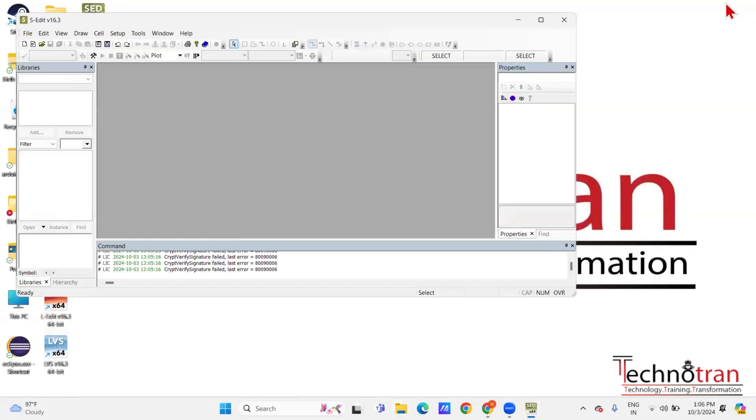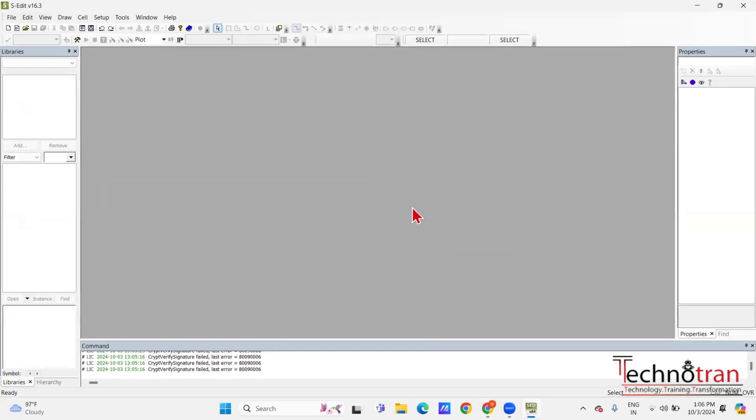The installation process is now successfully completed. All the necessary components — including the Tanner tools, utilities, drivers, and example files — have been properly installed and set up. You can now start using the Tanner tool suite, including S-Edit and other features, with the examples and standard libraries ready for your projects. Thank you everyone.